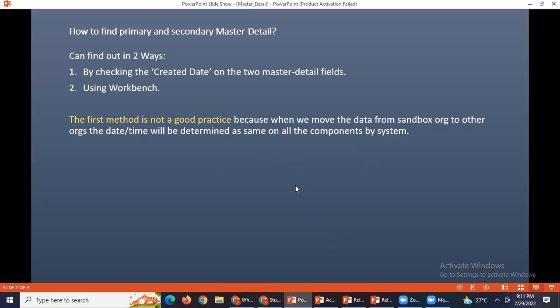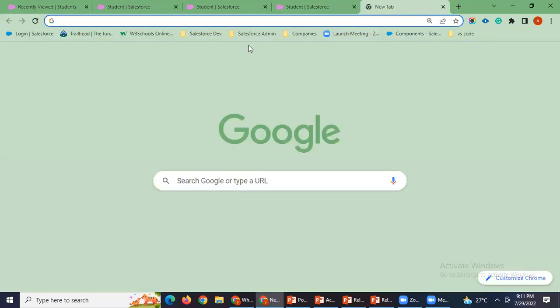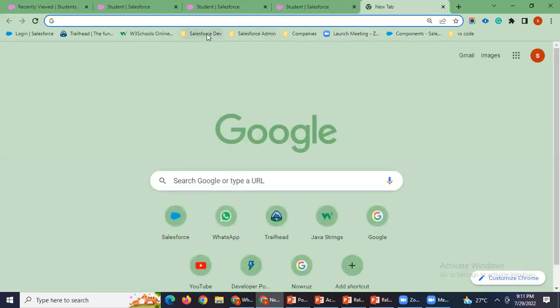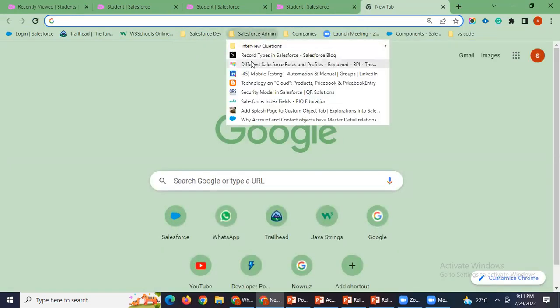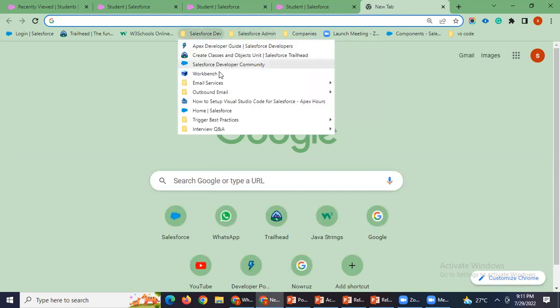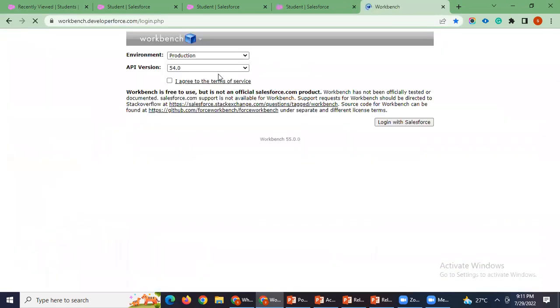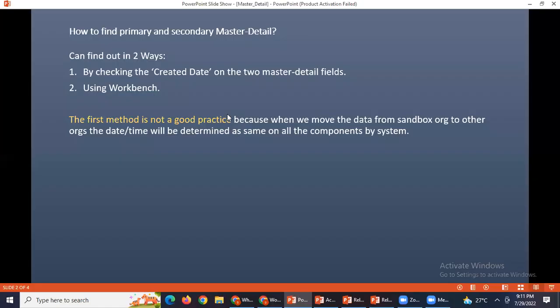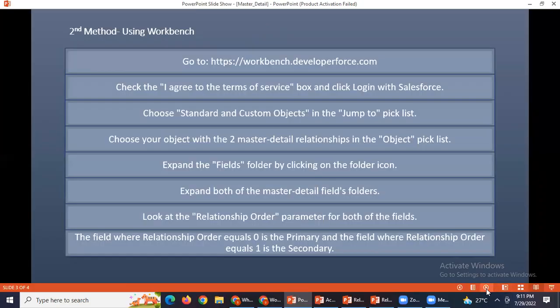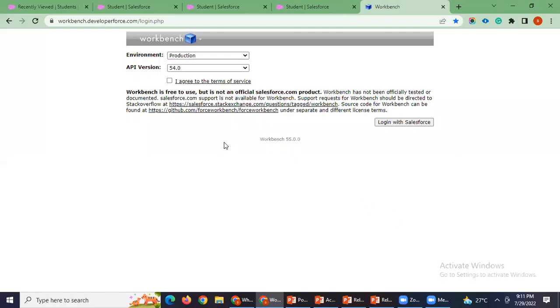I believe you guys have an idea with the user interface of workbench. I'll just open workbench. I have mentioned here steps also, like the path.